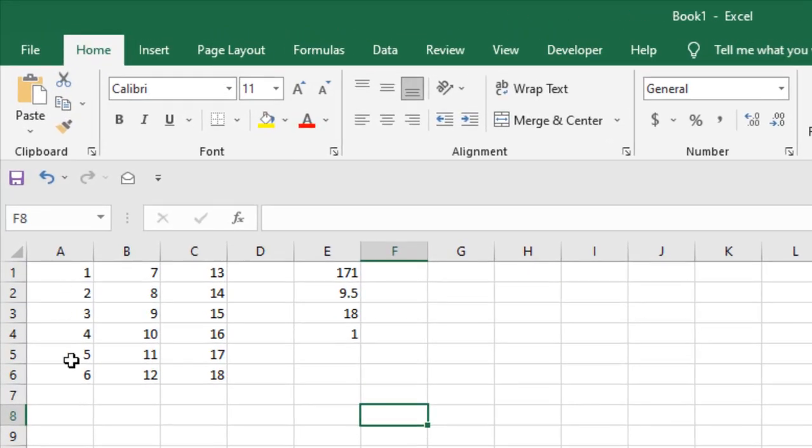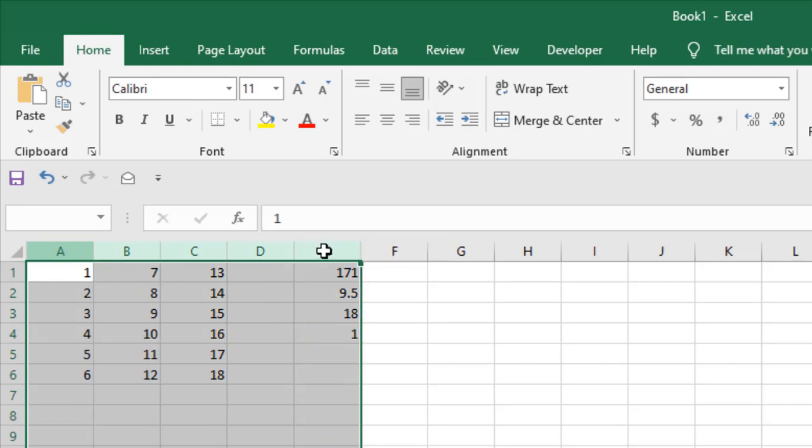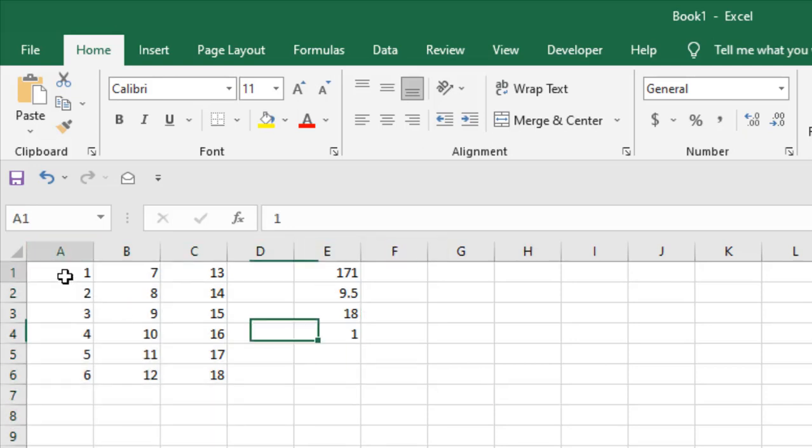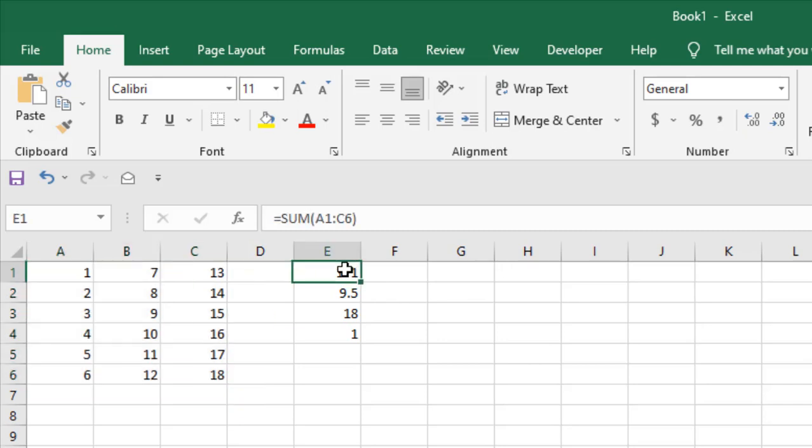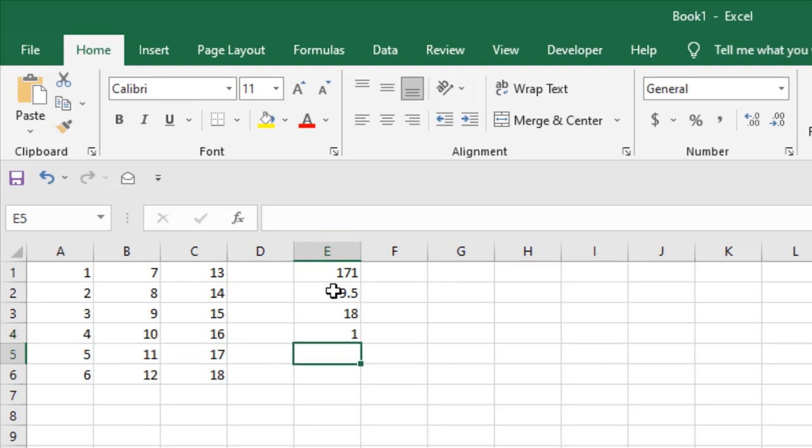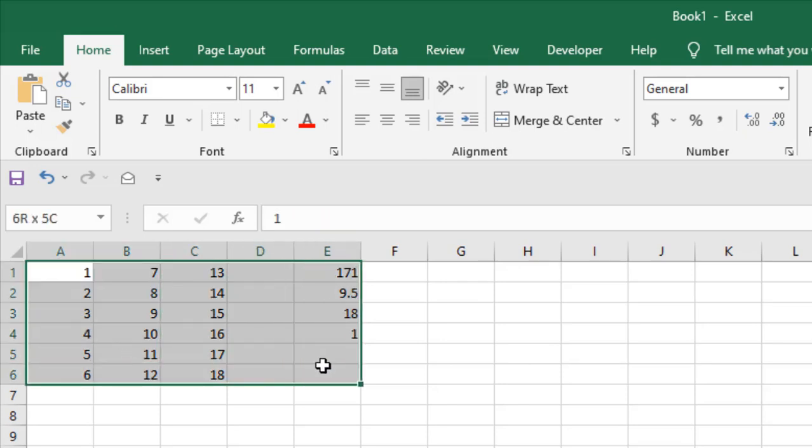Take a look at this workbook here. I have data from column A to E and I have values only from cell A1 to C6 and I have formulas here in cell E1 to E4. I have sum, average, max and min. So these are the formulas but I want to clean all these values.